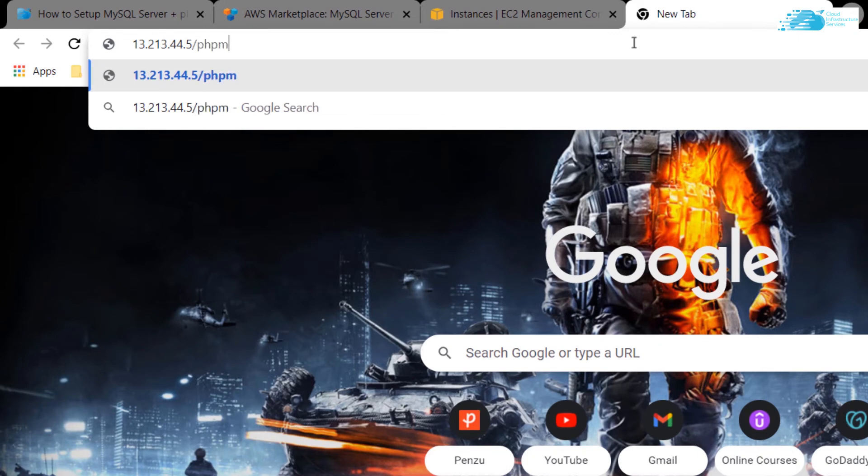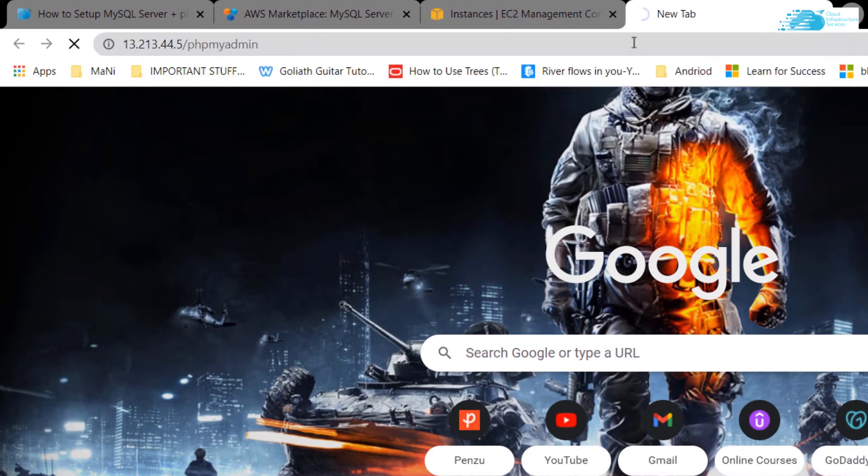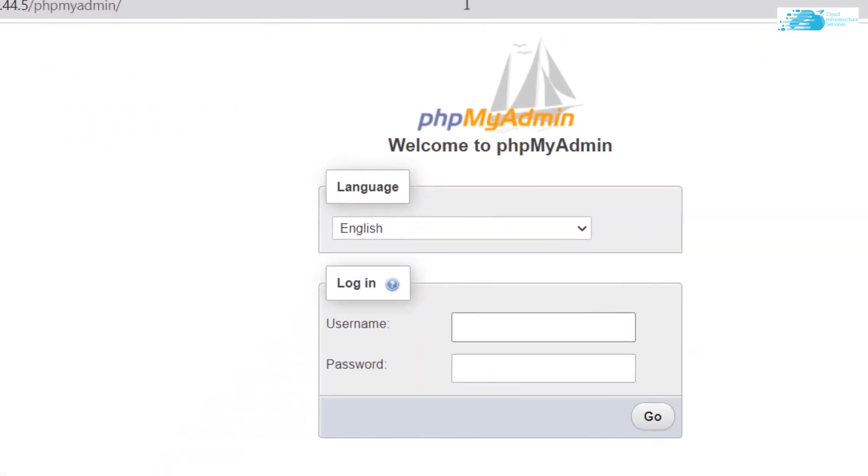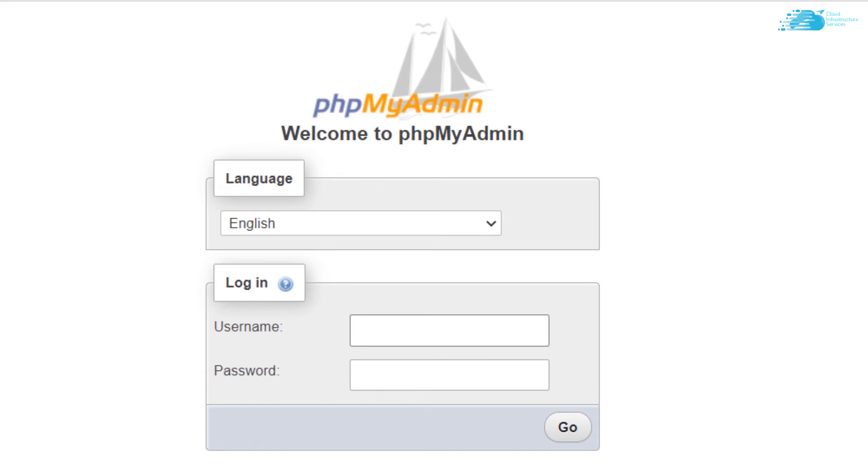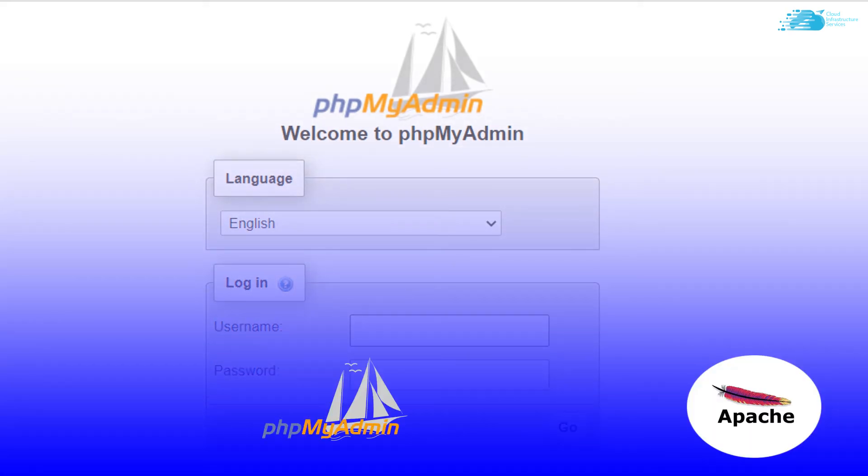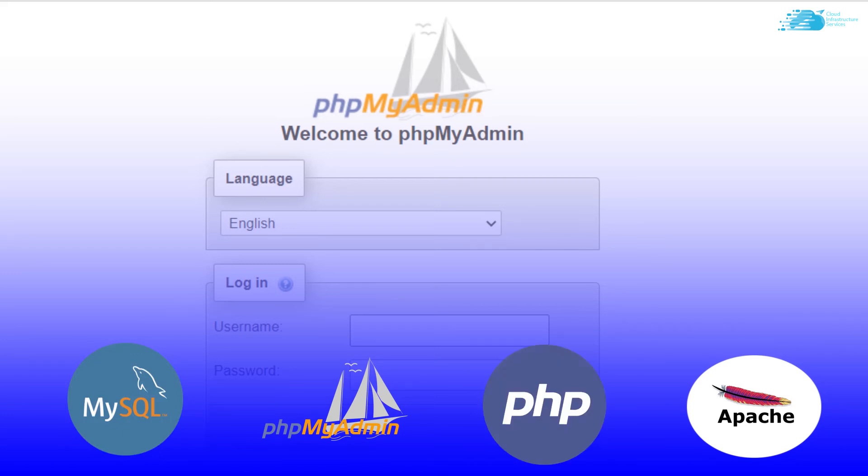After that, open up a new tab, paste in the IP address followed by a forward slash followed by phpMyAdmin. By the way, this image that is available on the AWS marketplace contains the full LAMP stack, which is the Apache web server, phpMyAdmin, MySQL, and PHP.